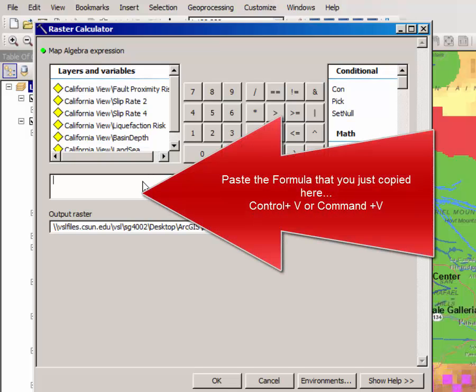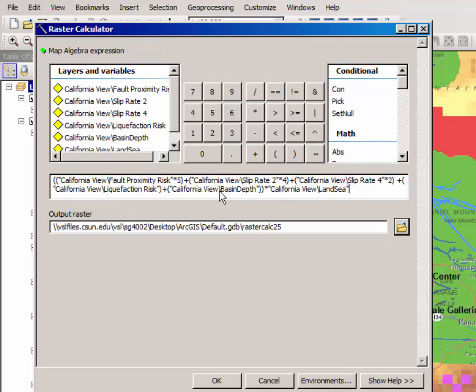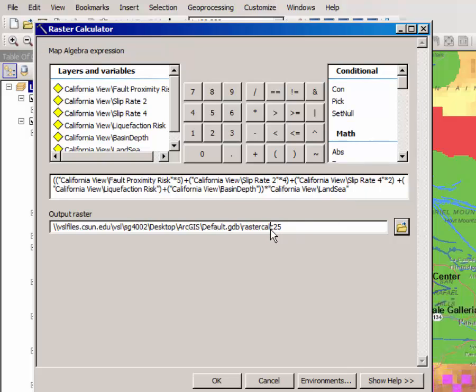The formula that I have given you is essentially adding the fault proximity risk times 10 times 5, the slip rate times 4, the other slip rate times 2, to the liquefaction rate, and then to the basin depth rate, and then multiplying it by the land sea layer, which you don't see, which is essentially just a 1-0 map that makes all of the sea values 0.